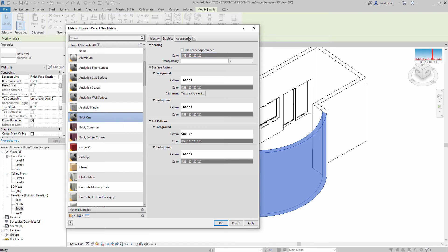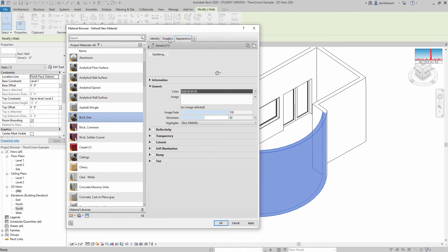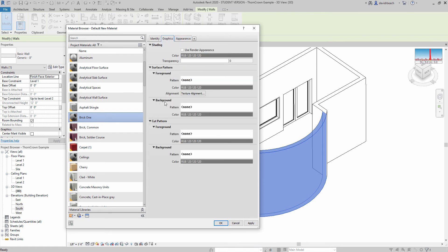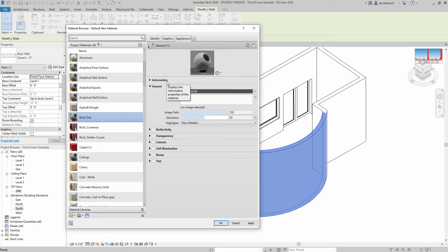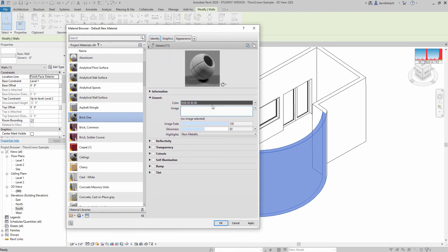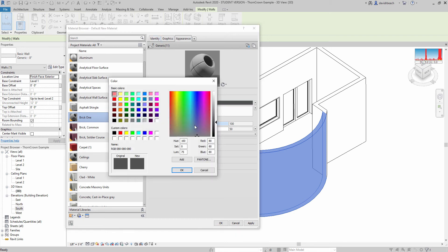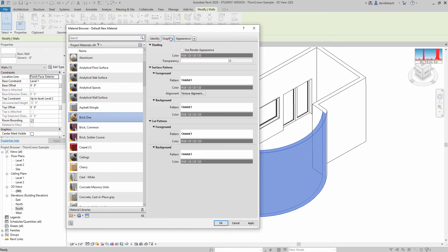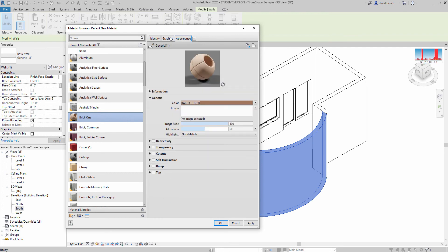We've got two tabs in particular with our materials that you'll be working with: the appearance and the graphics. In general, graphics are how something is going to work in your construction drawings — plan sections, elevations. Appearance is going to be how something renders out visually. To keep it simple at the beginning, all that I want to do is change the color — just change this to a nice reddish brick tone. Under the graphics tab, I usually like to check the box 'use render appearance,' which is going to match the tone between the two.